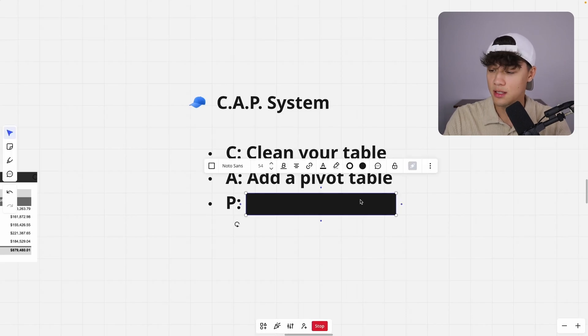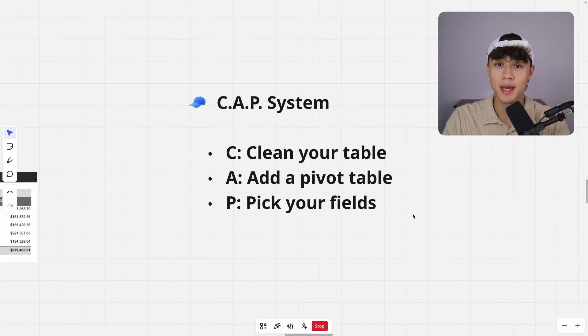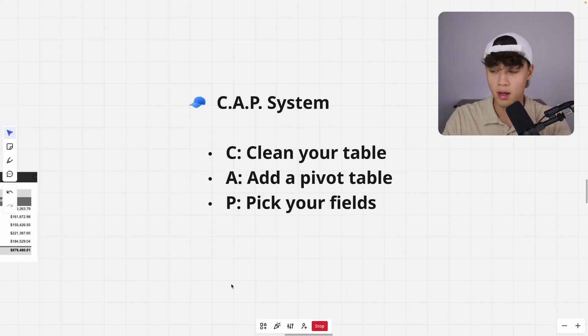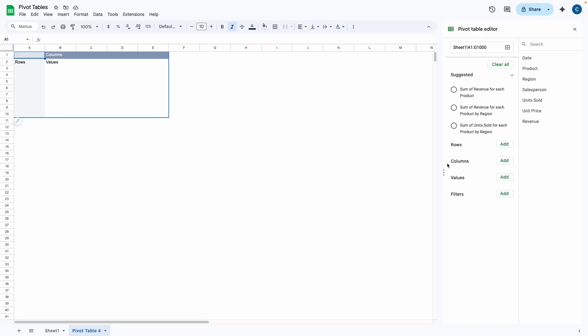So now that we've cleaned our table and added a pivot table, the last thing we need to do is pick your fields. So what do I mean by this? So when you're greeted by this pivot table page, you will see that you have this pivot table editor, which will pop up on the right hand side of your screen.